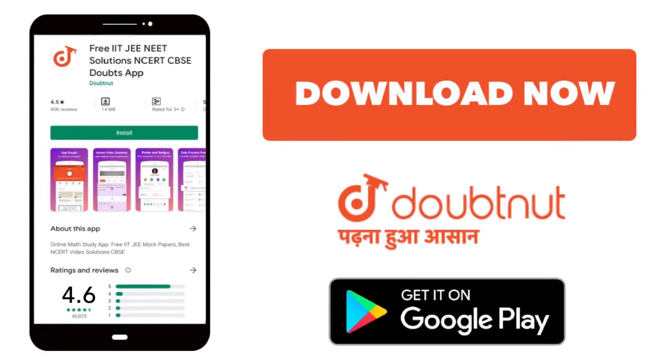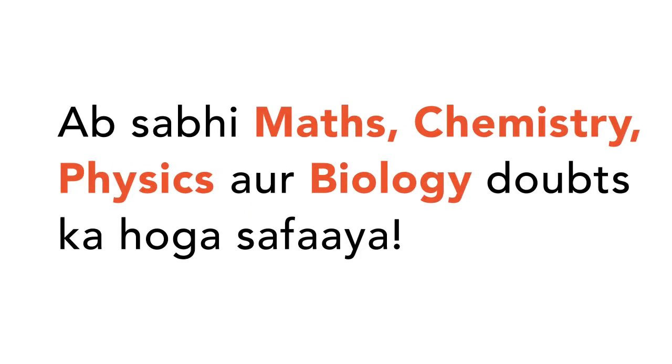Today, you will download the Doubtnut app. Doubtnut will clear all of your maths, chemistry, physics, and biology doubts.